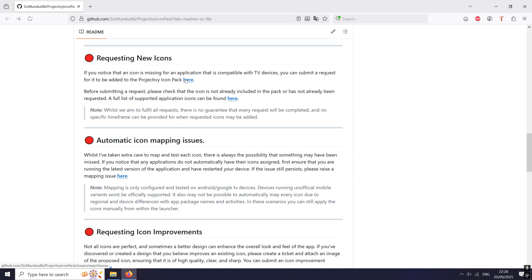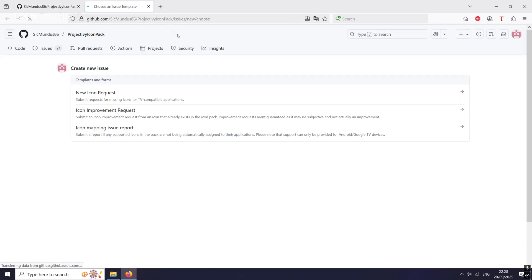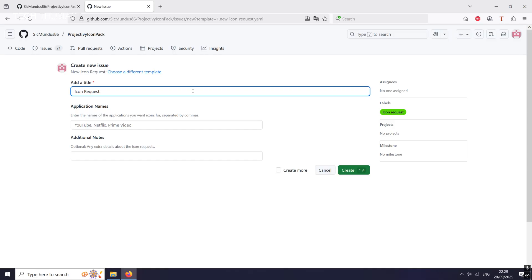And if you wanted to request it, you can click on here. It's going to take you to the GitHub page. You will need a GitHub account. Then click on new icon request, give it a title, it's already there. Then we're going to give it the app name and just write a short description. And click on create. It's simple as that.